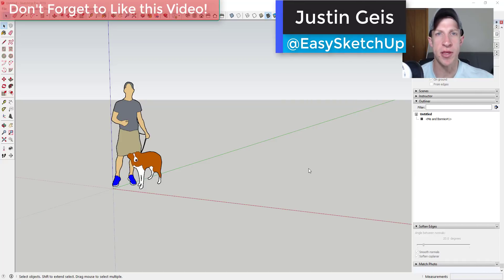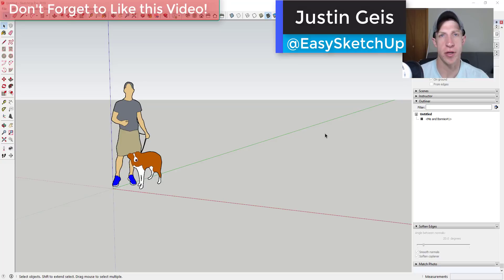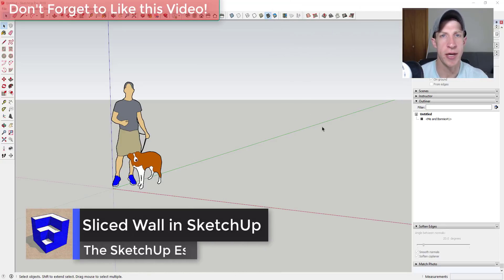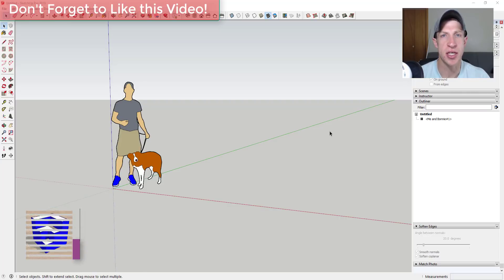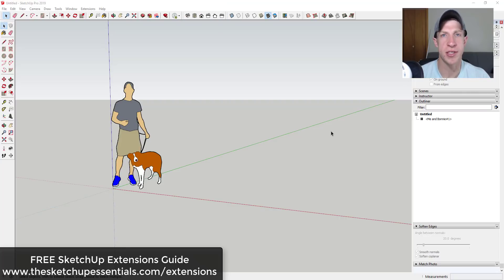What's up guys? Justin here with SketchUpEssentials.com, back with another SketchUp extension tutorial. In today's video we're going to talk about how to create a sliced wall using the extensions Slicer and Curviloft inside of SketchUp. If you're looking for more great SketchUp extensions, make sure to check out my free SketchUp extensions guide at SketchUpEssentials.com/extensions. Now let's go ahead and jump into it.